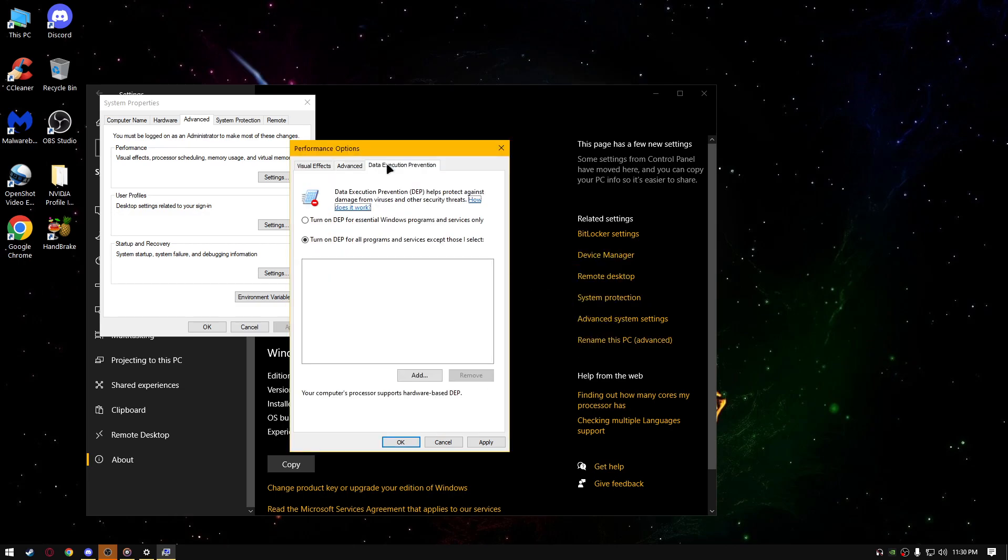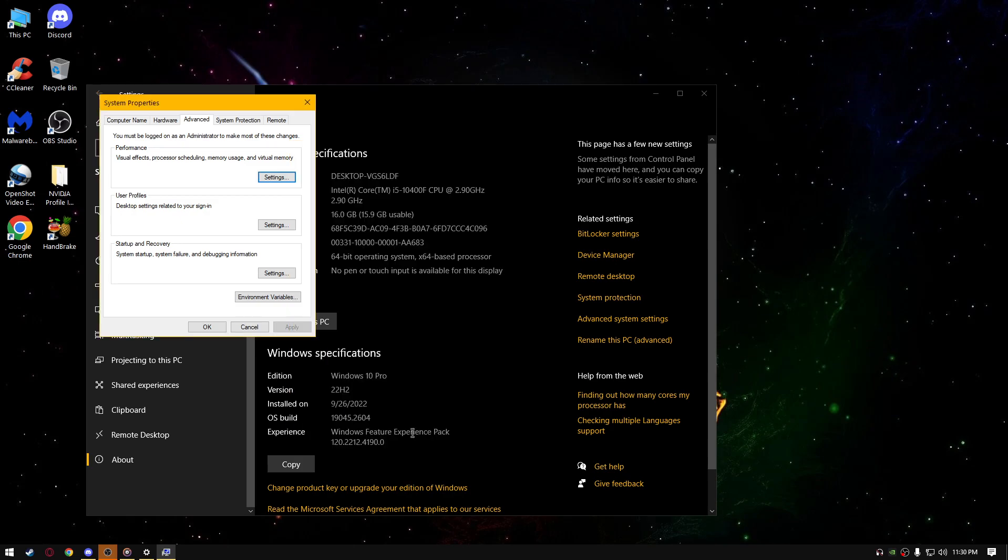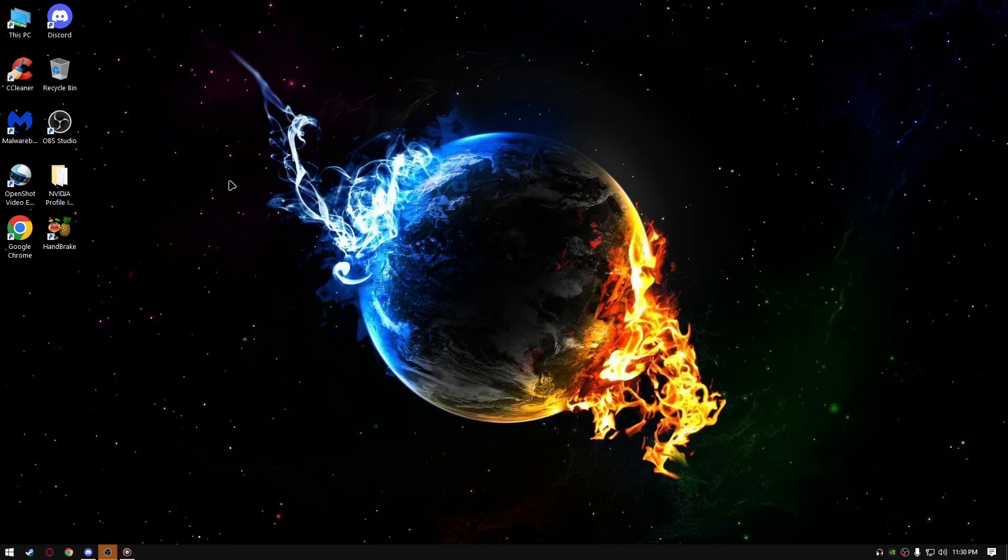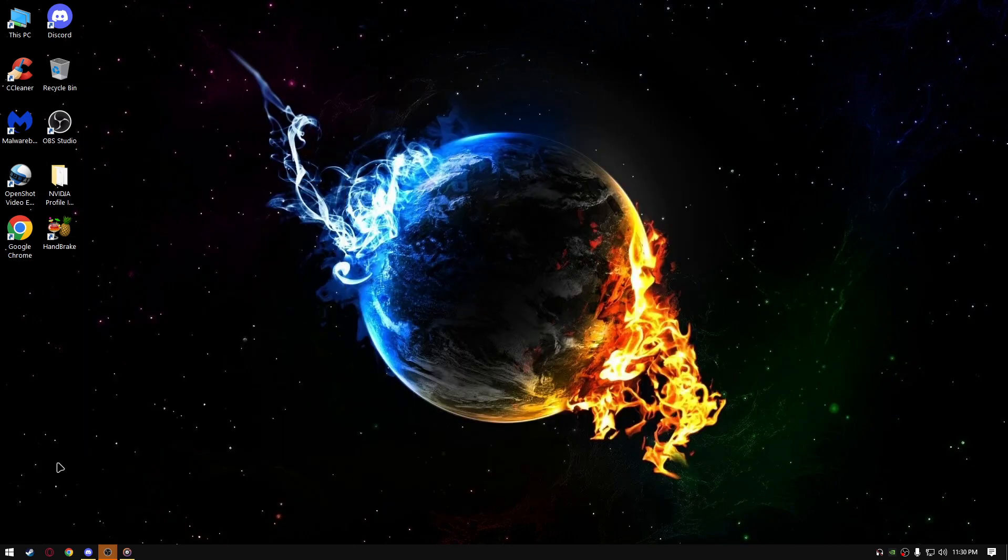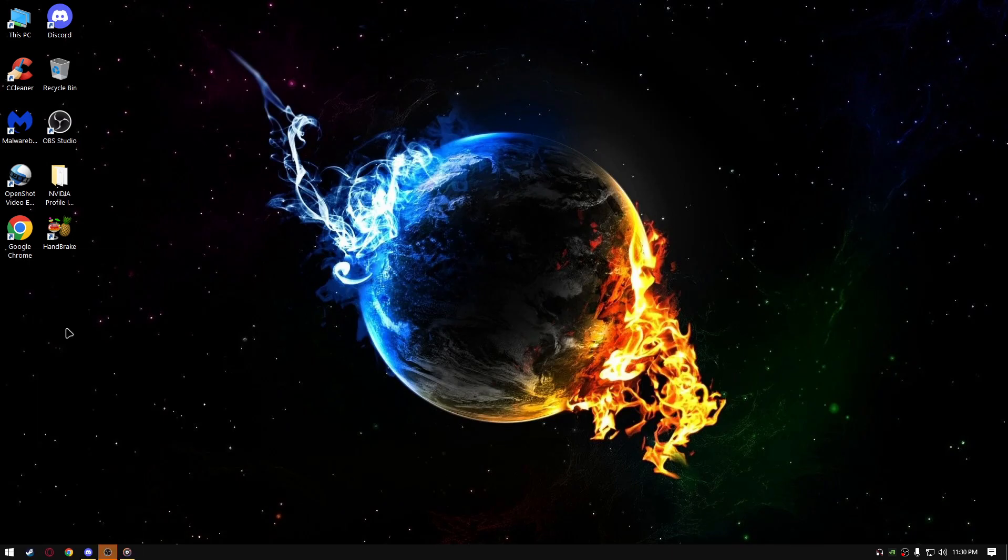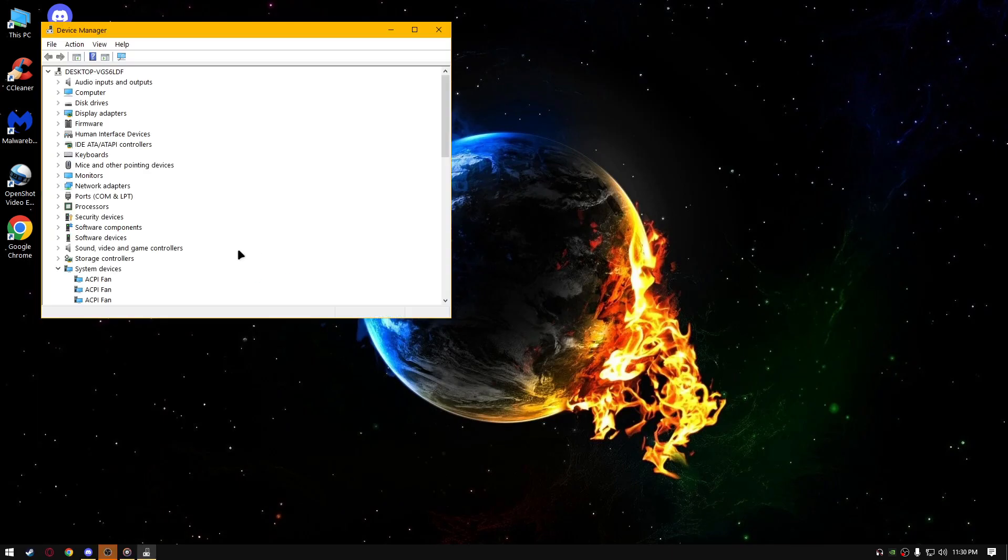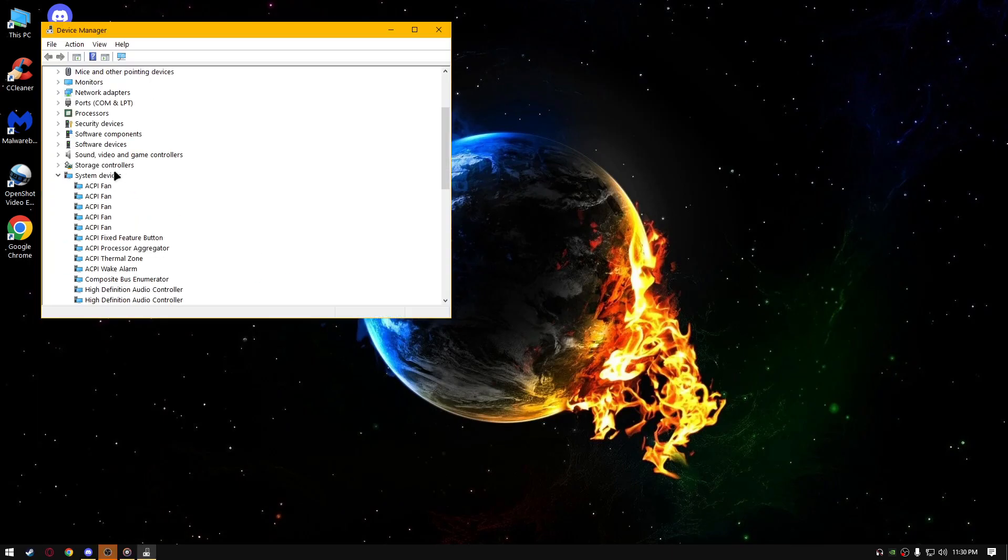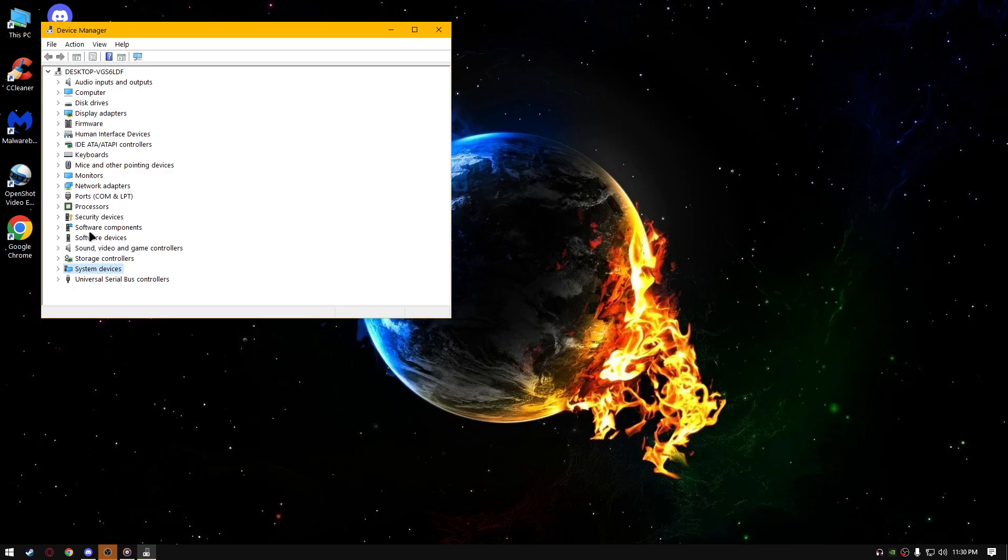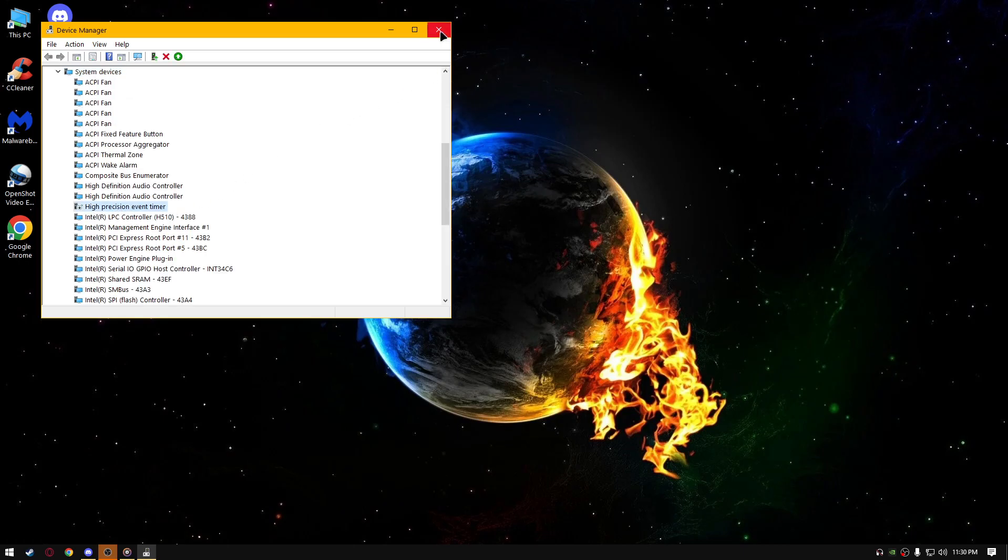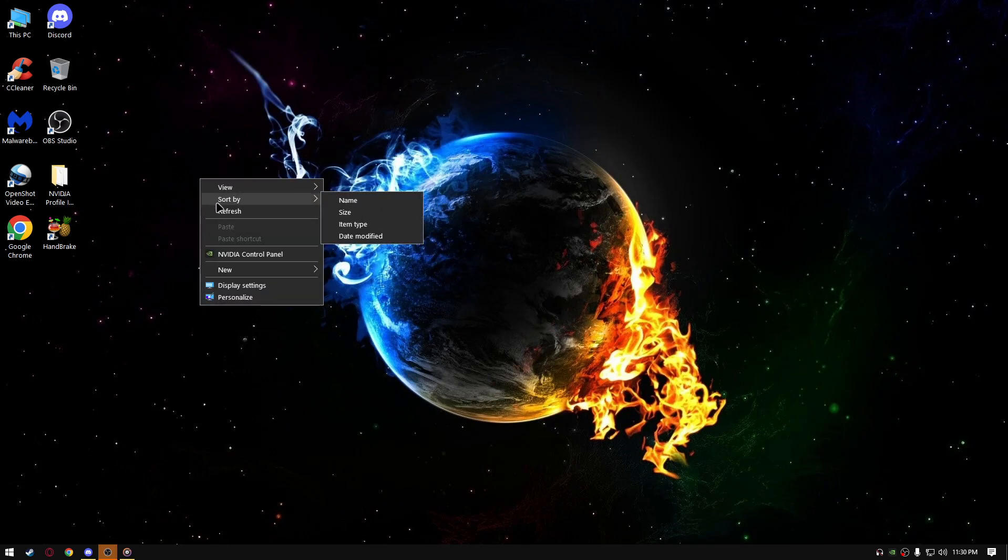Data execution prevention, turn on for all programs and services except those I select and click apply, OK, OK, restart later, OK. Next thing we're going to do is right click on the start, go to device manager, expand system devices, turn off high precision event timer, that's totally unnecessary, you don't need it, it just runs up your performance.